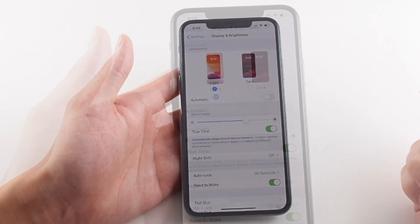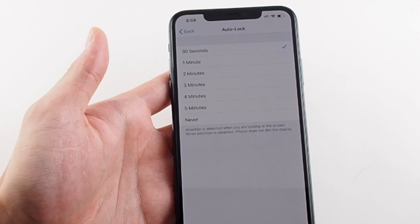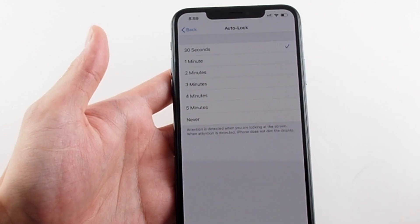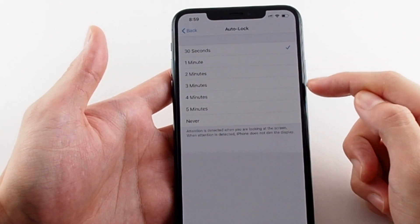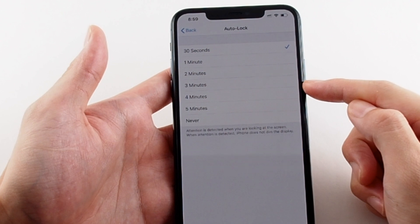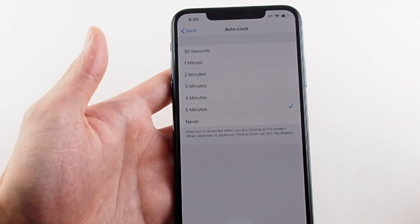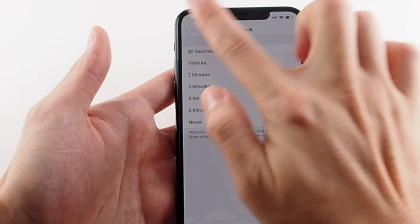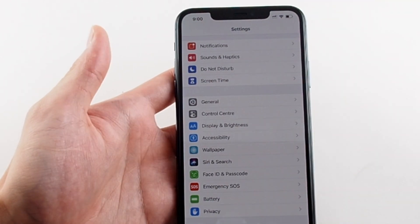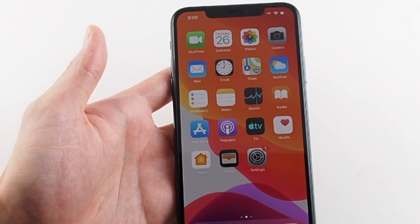Then look for Auto Lock — that is the screen lock time. Be very careful about ever setting it to Never. That's very dangerous because if you ever forget to lock your phone, someone can come along 20 minutes later, pick it up, and access all your emails, your photos, and your data.